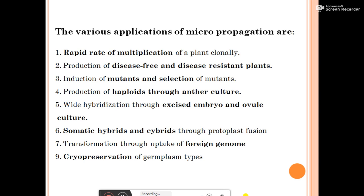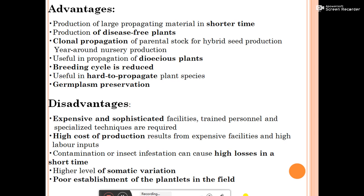Through micropropagation we can produce high quality plants. Advantages include: producing a large number of plants within a short time; producing disease-free plants through clonal propagation of parental stock for hybrid production, seed production, and year-round nursery production; and useful propagation of dioecious plants.